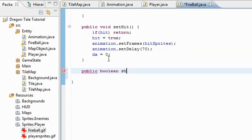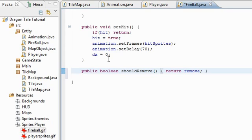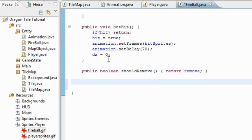And we need one more. Public boolean should remove. And this is just return remove, whether or not we should take it out of the game.